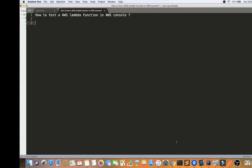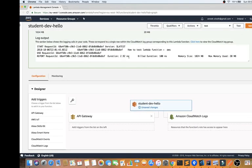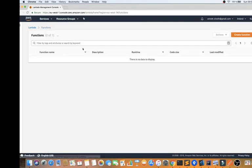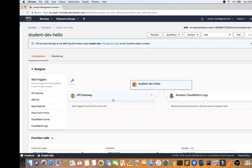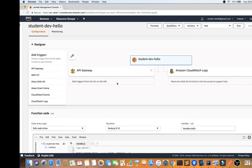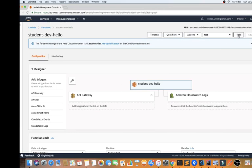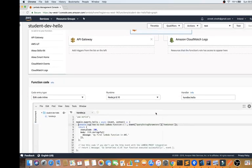I've already created a Lambda function — a very simple one which is already wired to the API Gateway, so this Lambda function can be triggered from the API Gateway. Now, if you wish to independently test this Lambda function without being called from API Gateway, you can do so. The easiest way is you can see a 'Test' button here — you can click on that and configure it.